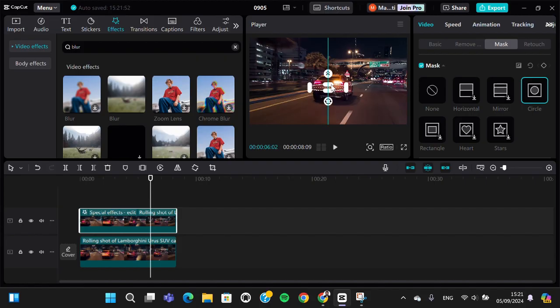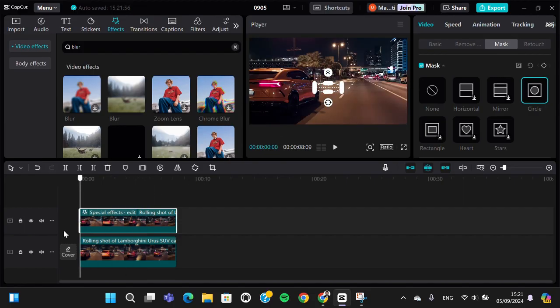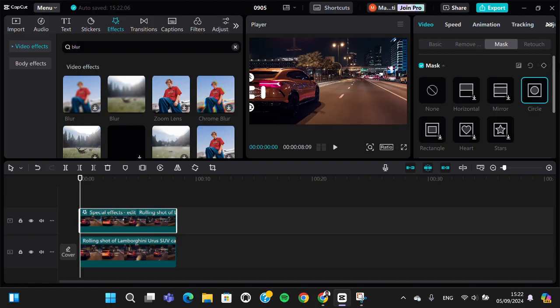Okay, I'm going to make it smaller just like that. I'm going to use keyframes to make this mask follow the car plate. I'm going to place it right here and then we can click on the keyframe.